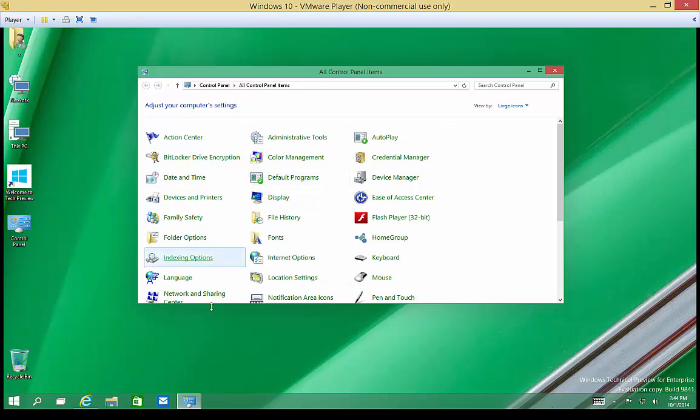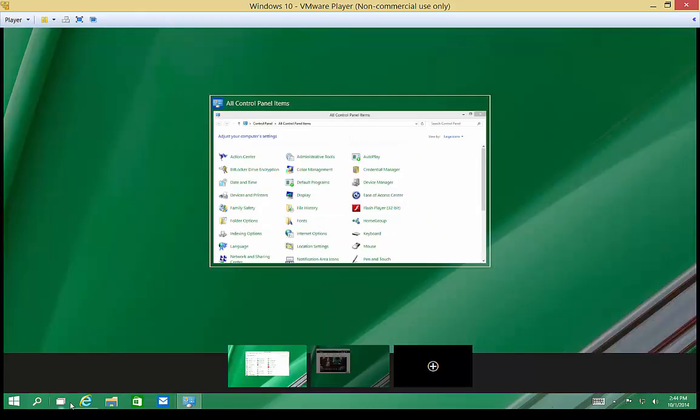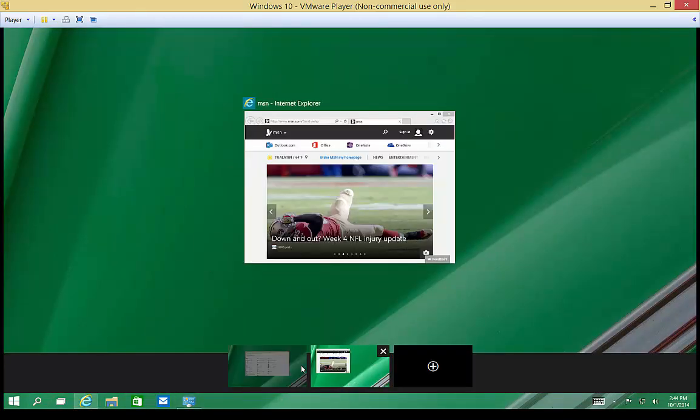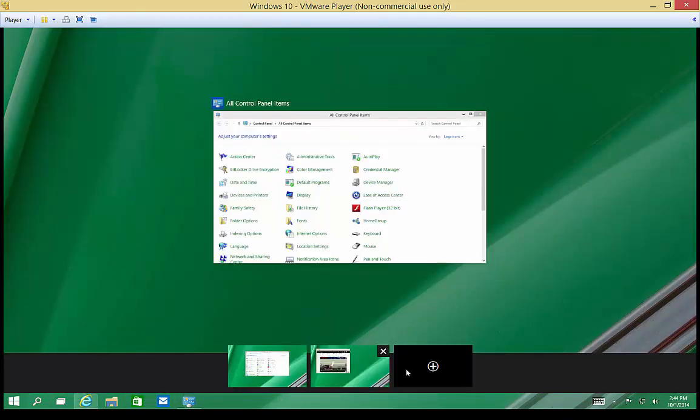So if you end up with a lot of windows that are open, you can use Task View to organize those into different desktops.